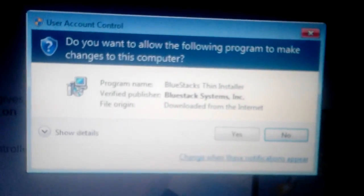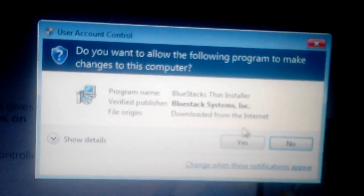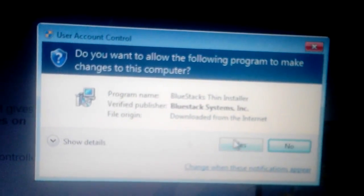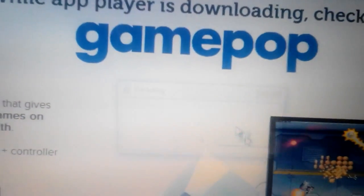BlueStacks has finished downloading. Now I'm going to go ahead and install this.